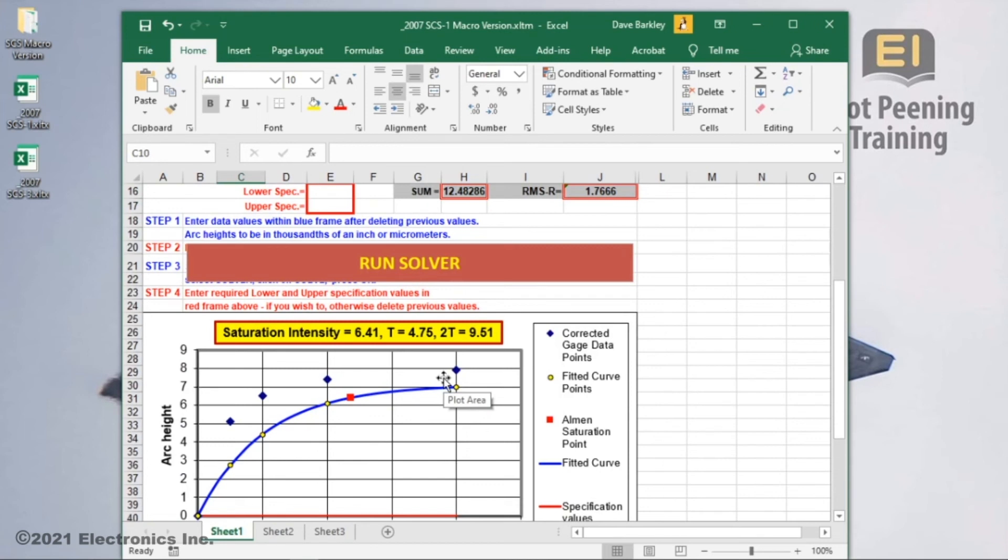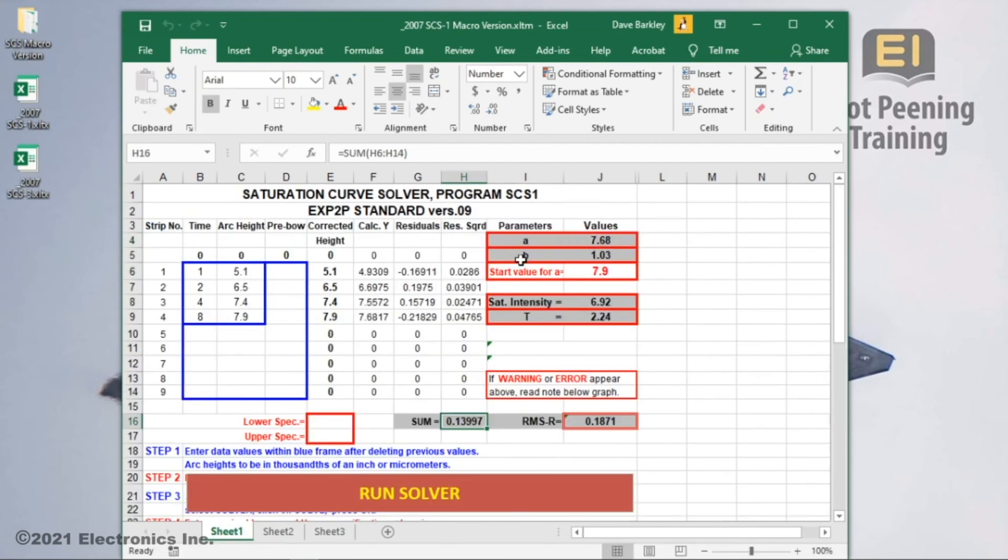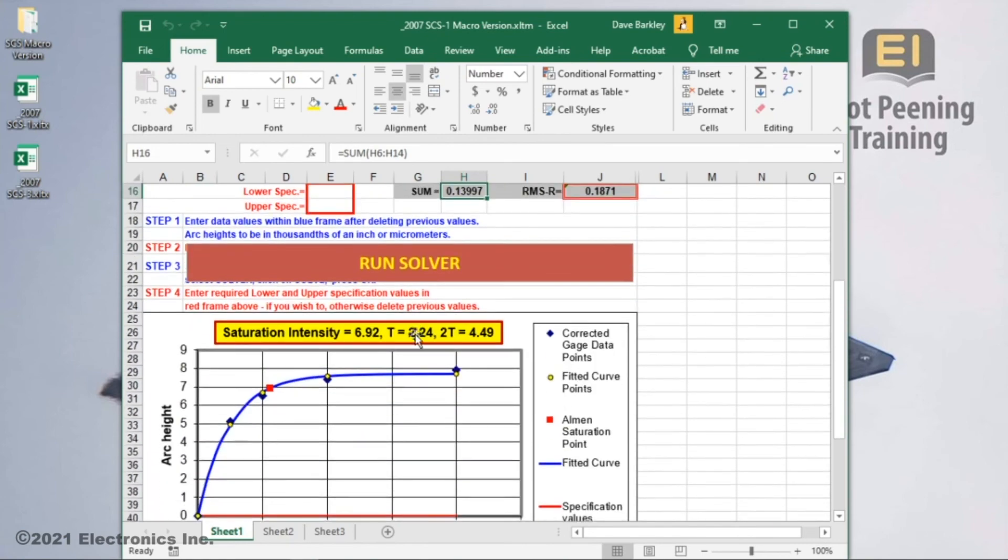Running the curve solver is much easier now. When I move the mouse cursor over the text box, it changes into a hand. This means the text box is now a button we can click. Watch this. Wasn't that quick? Here's the solution.